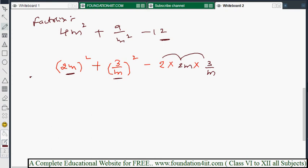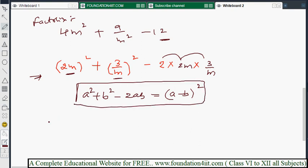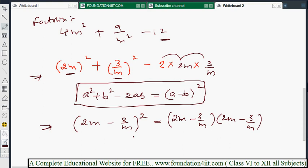So we apply the formula a² + b² - 2ab = (a - b)². In place of a: 2m, in place of b: 3/m. The result is (2m - 3/m)², which we can also write as (2m - 3/m)(2m - 3/m).